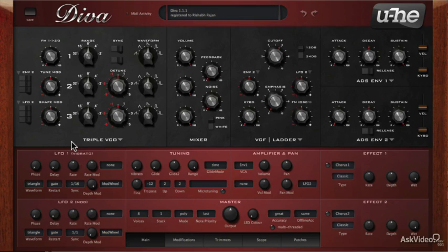At the end of this course, you should be able to create patches from scratch, and you will learn about all the features that are available in this synth. This course does assume you know basic principles of subtractive synthesis, and a little bit of FM synthesis.